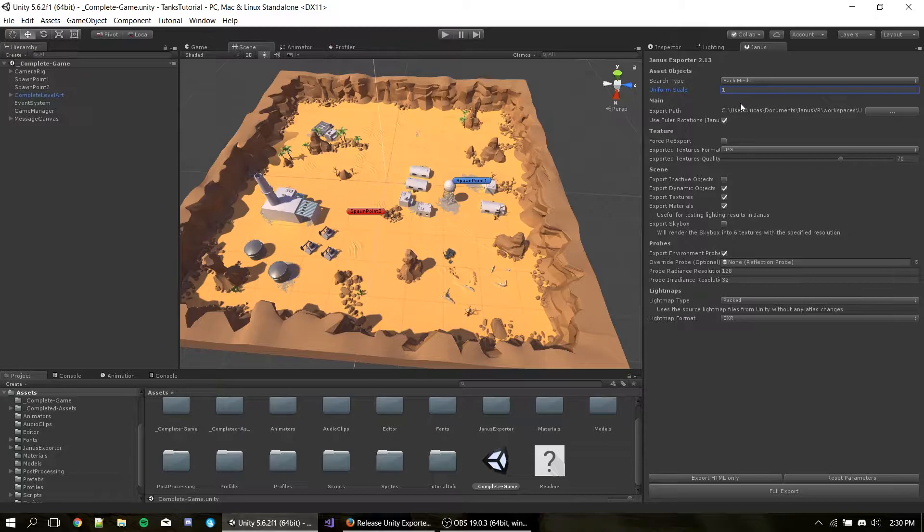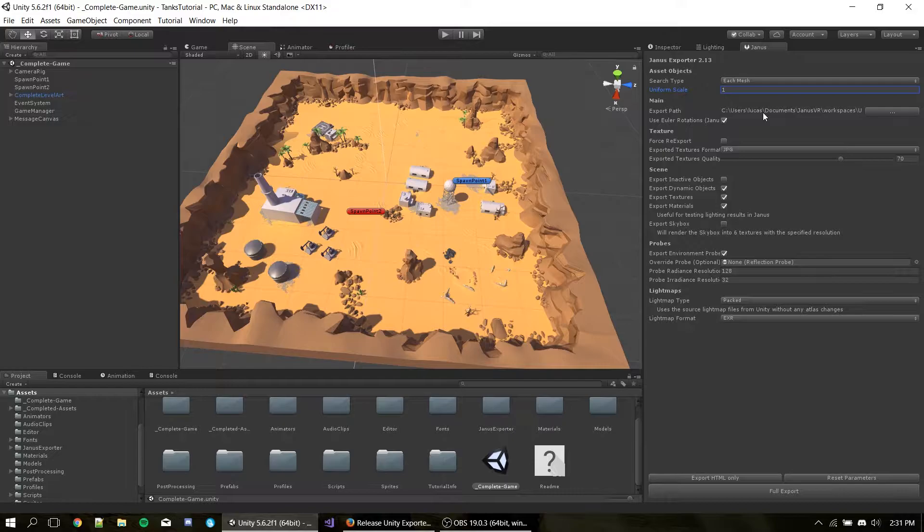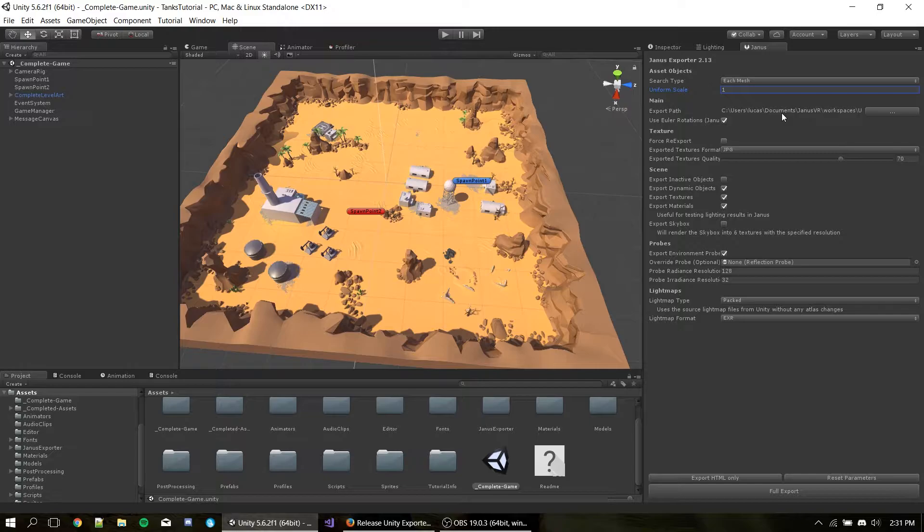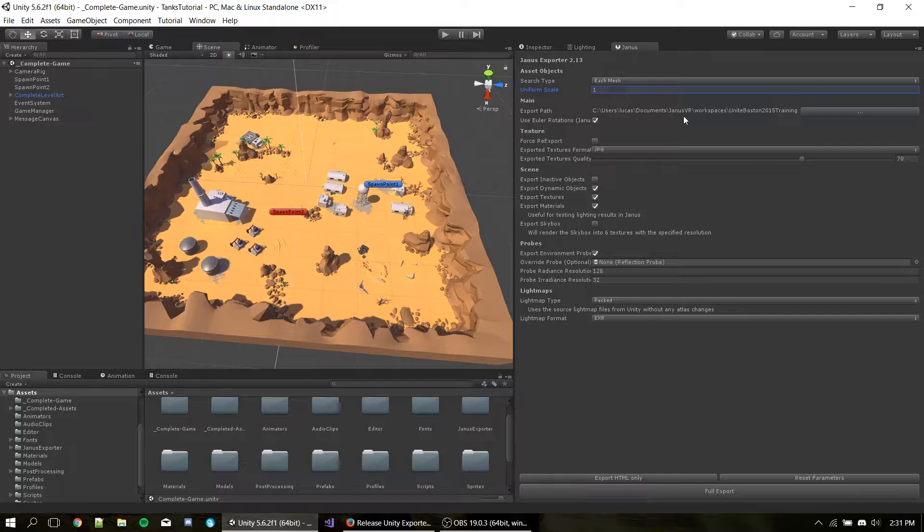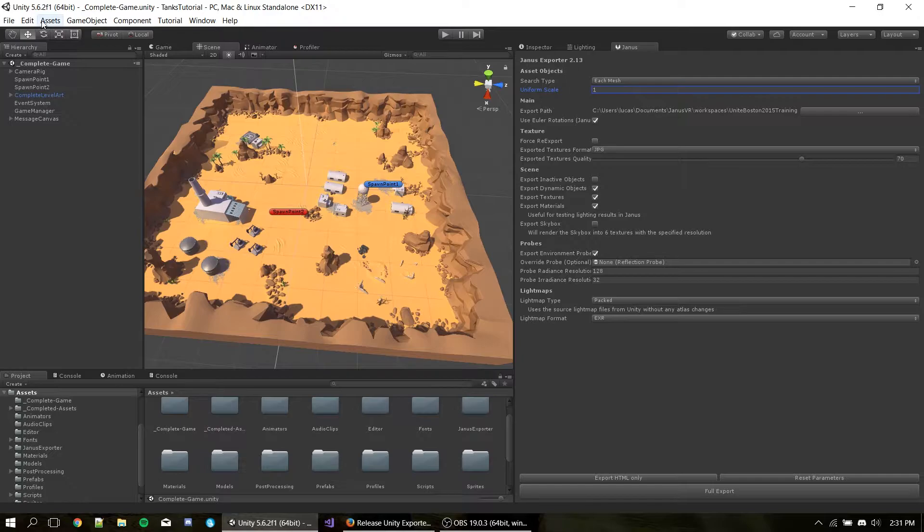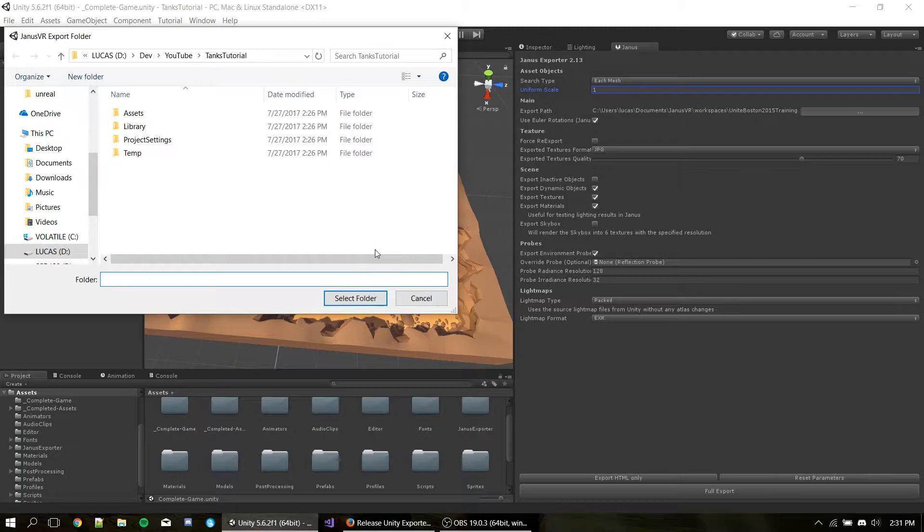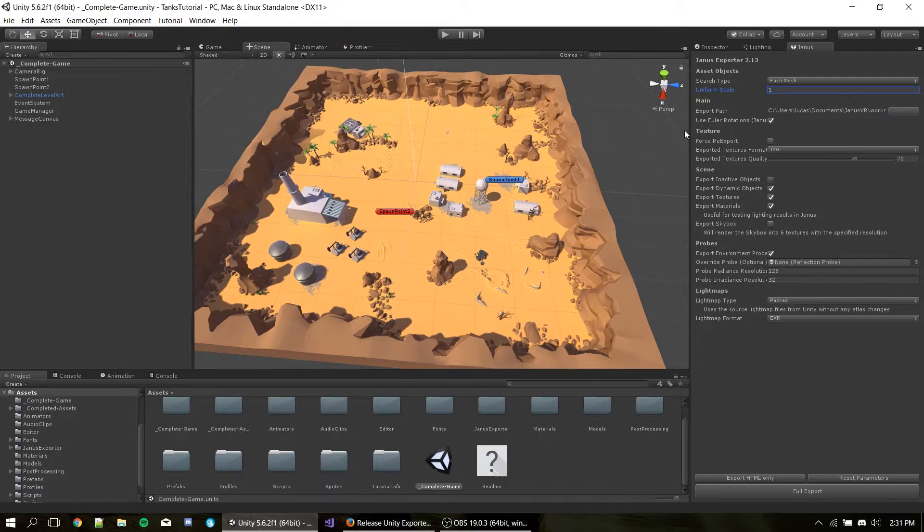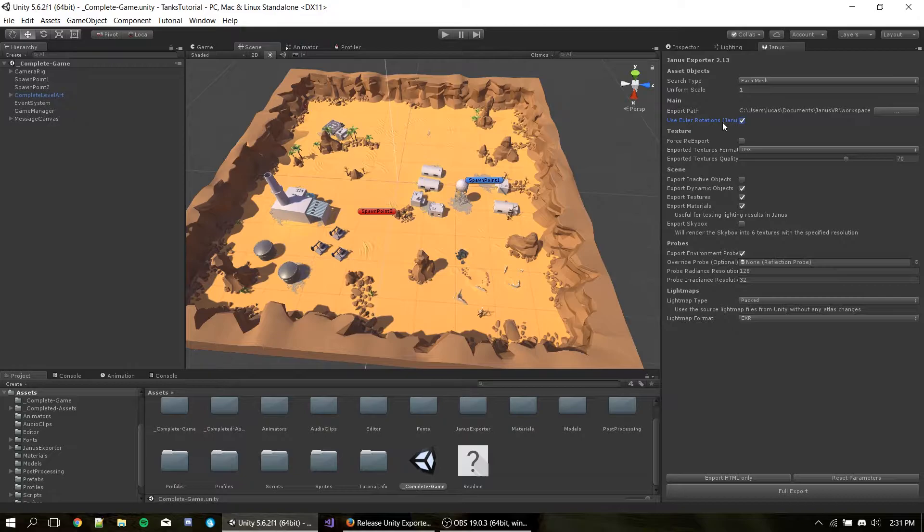Next we have the main section. And here we have export path. This export path is a path to the folder where we're going to export this into. By default, it's going to point to your JanusVR Workspaces folder which you can see here. That's basically in your Documents folder slash JanusVR slash Workspaces slash the name of the project, which in this case is Unite Boston 2015 Training. This is the default. So you can change by hitting the three arrows here. But this is easier to test because we can just open Workspaces in Janus. So I'm just going to leave it here, like this.